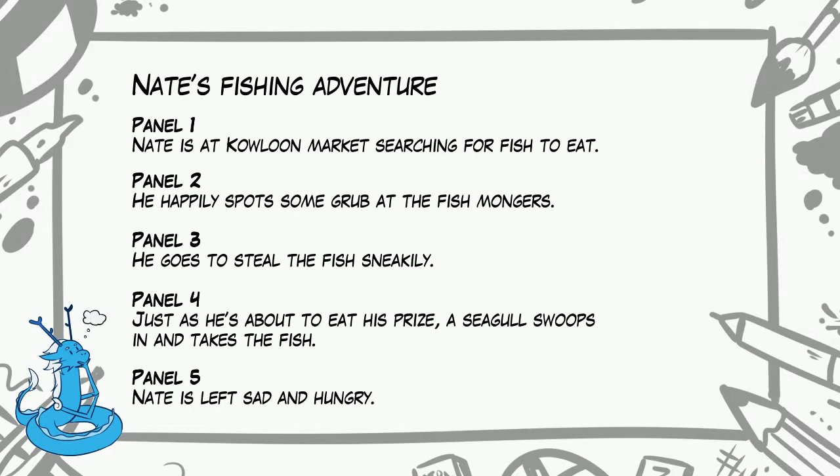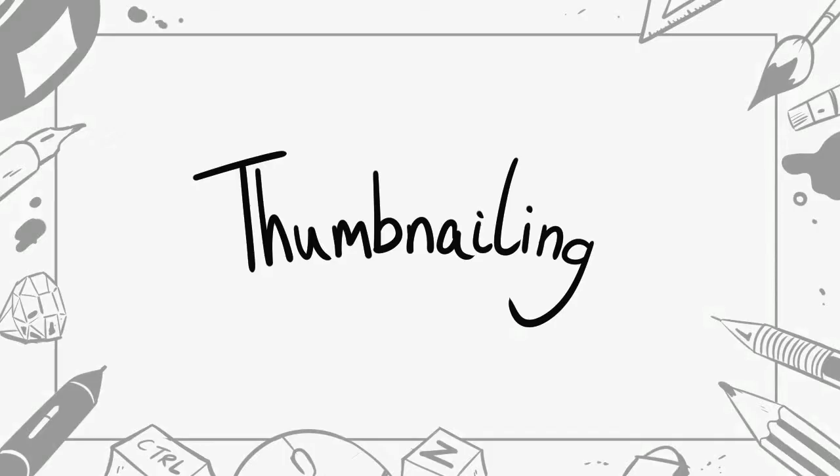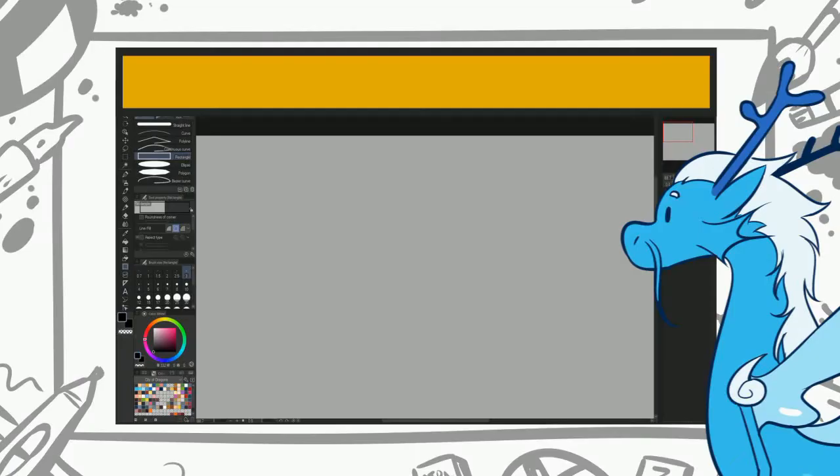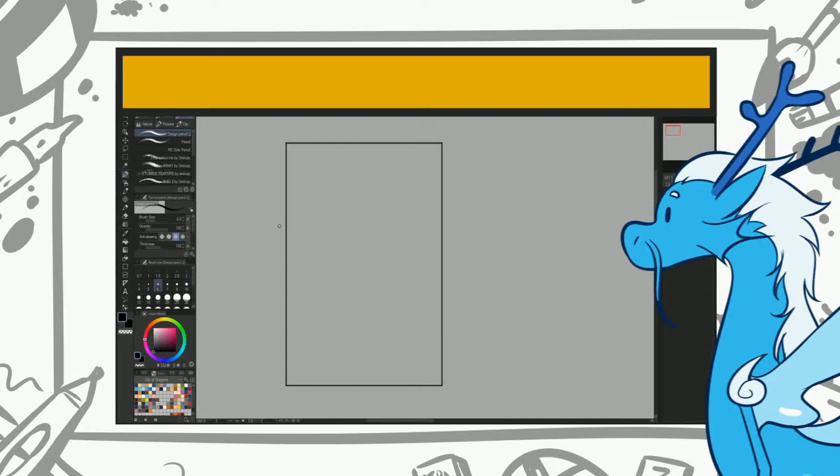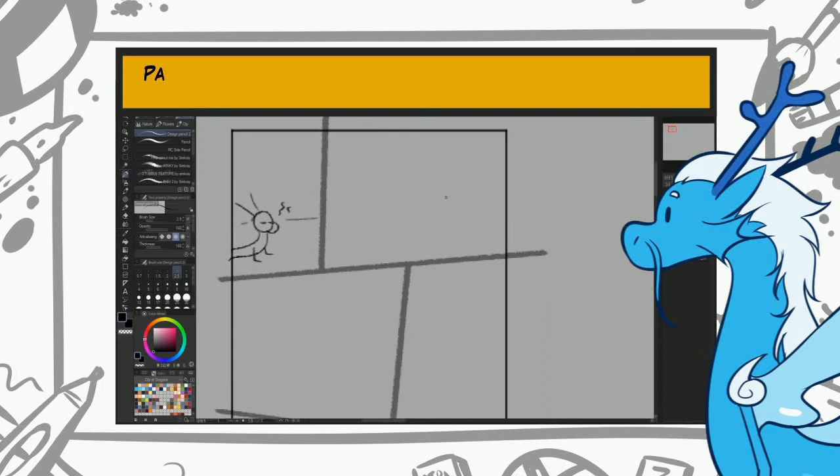Now that you have your script, it's time to thumbnail. So what are thumbnails? Thumbnails are quick doodles of how you want your comic to look like. So for Nate's comic we're just going to do the one page, but we have to plan what this page will look like and how the events will unfold. We'll use our script to help us out here.